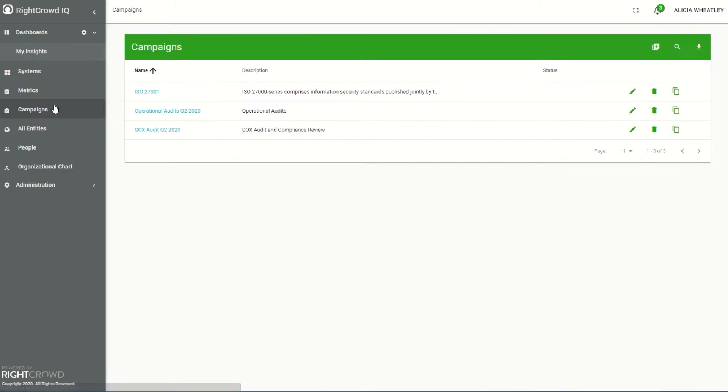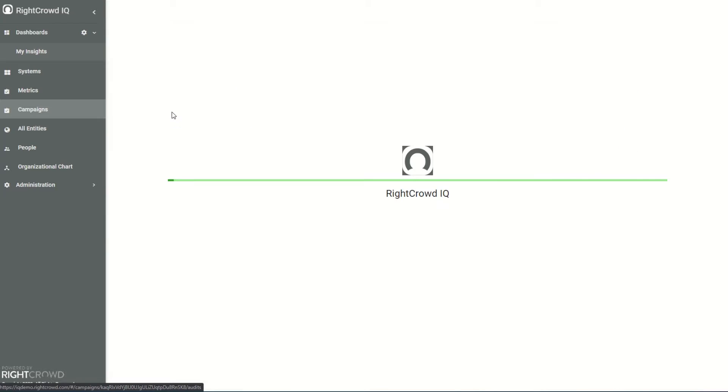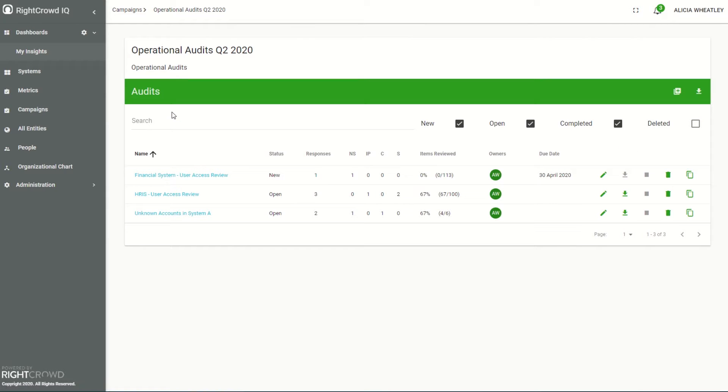Simply go to our campaign section and I can see I have a number of audit compliance campaigns here. I'm going to go with operational audits today.